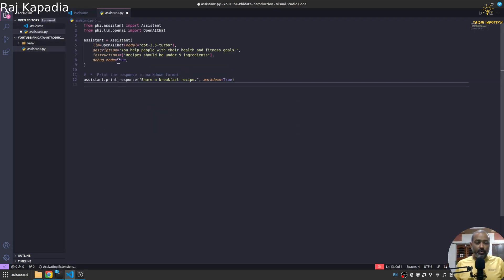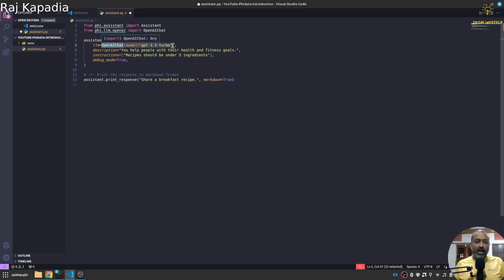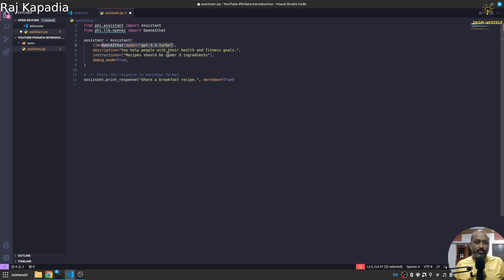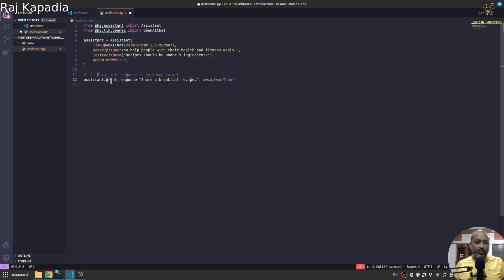Okay, so it says use OpenAI model GPT 3.5 and this is a description of the assistant. Here are some instructions that you can provide, the debug mode, and then you use this print response to get the response.